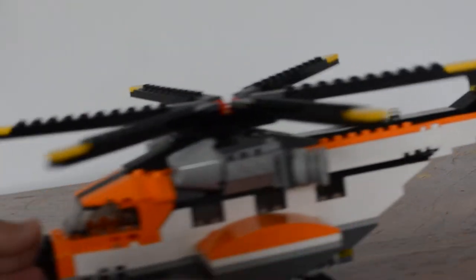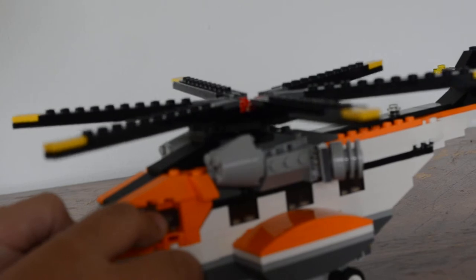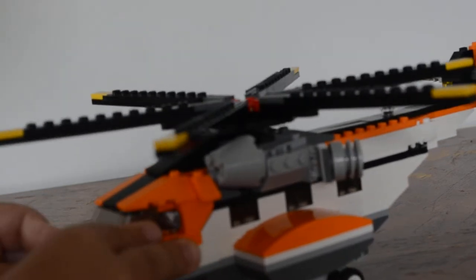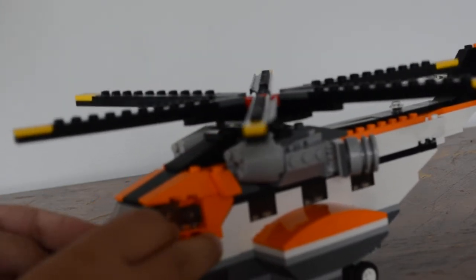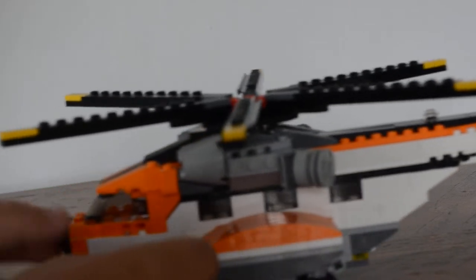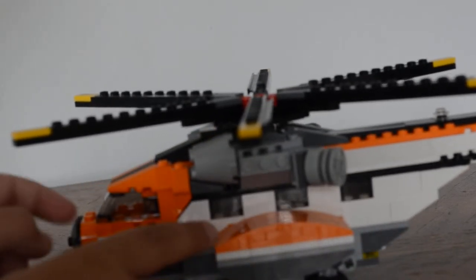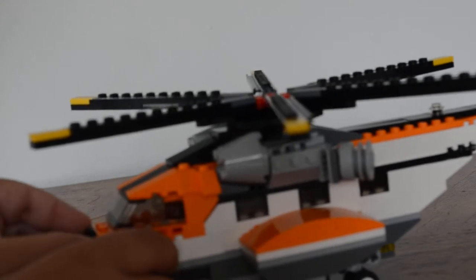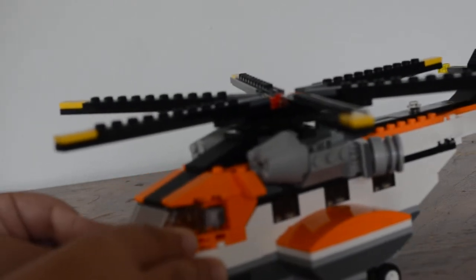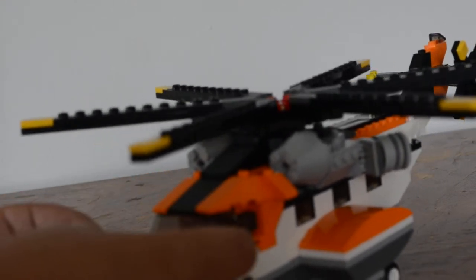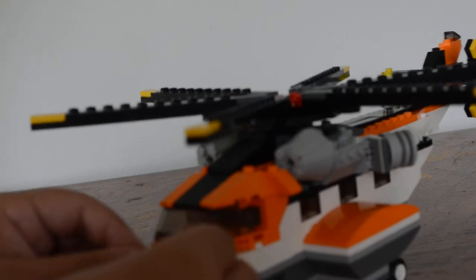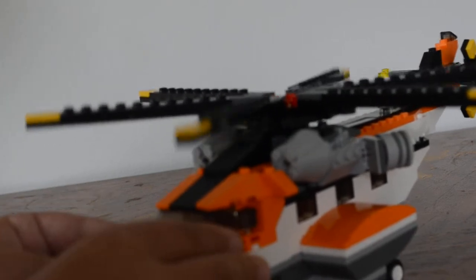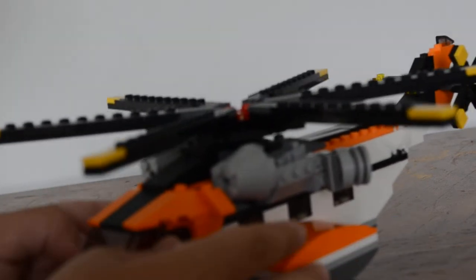Before we start with the chopper, I want to say something. This is a set that comes with a boat and it also comes with an airplane, but in order to make the boat you have to break the helicopter.